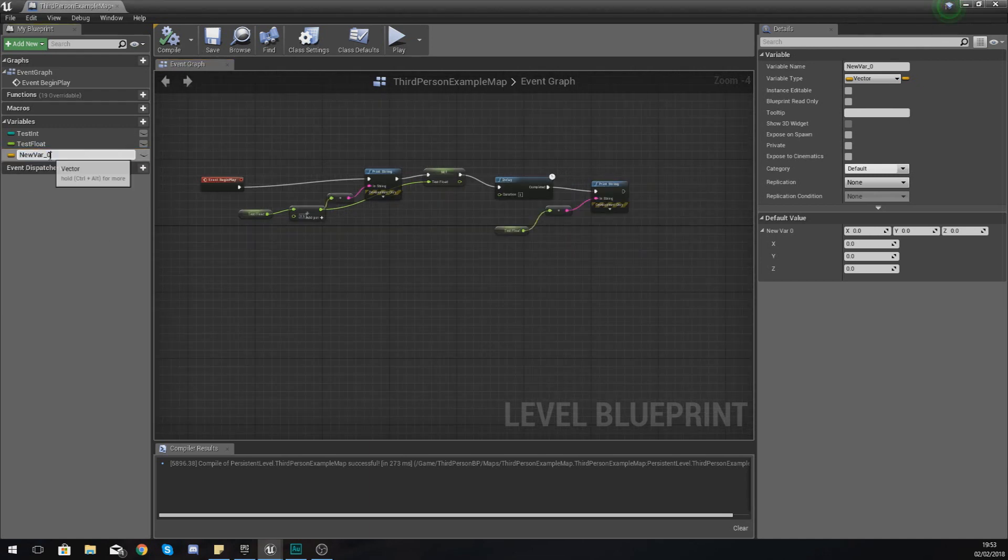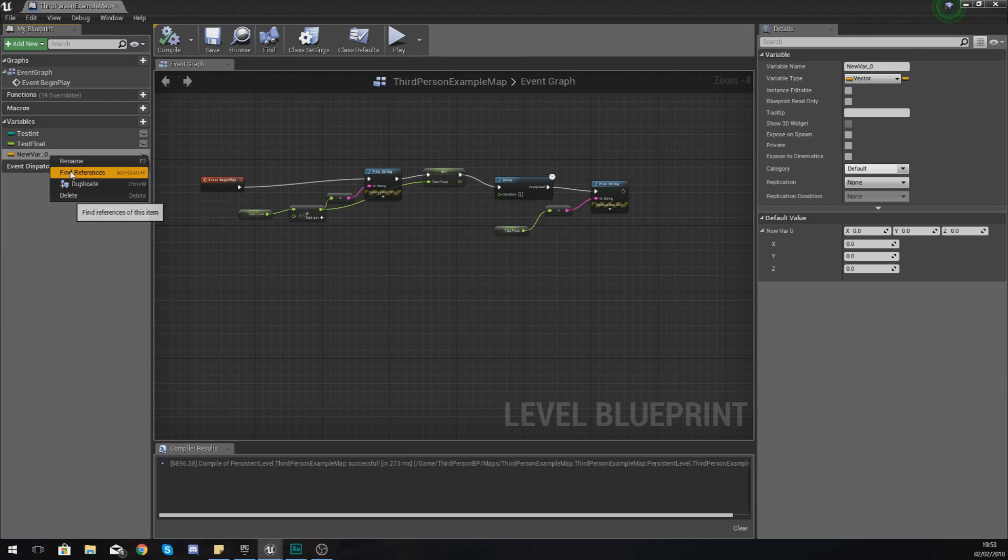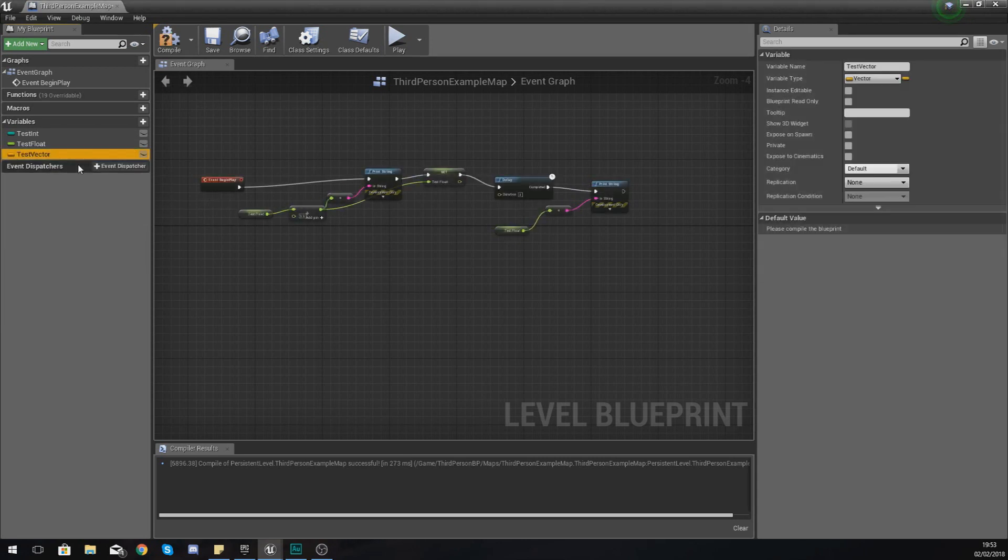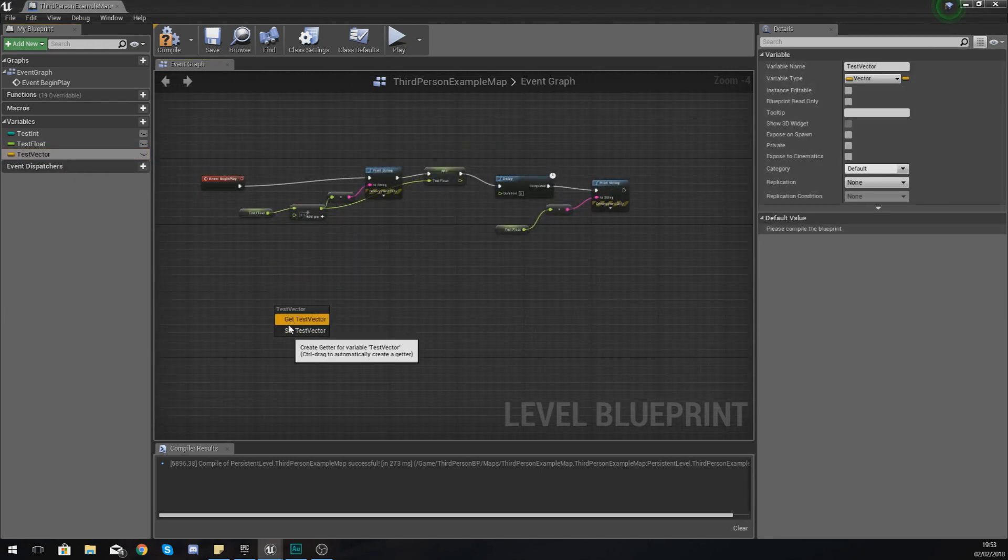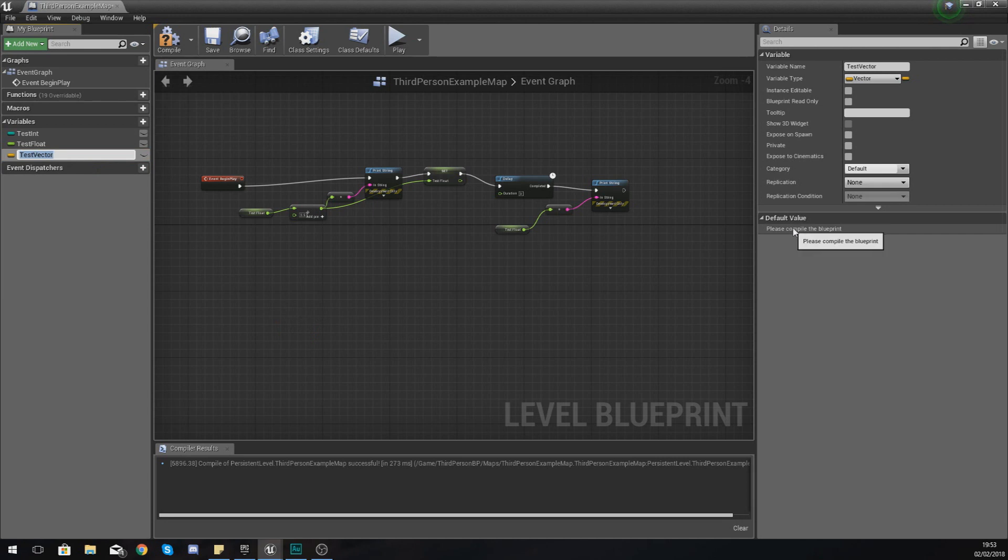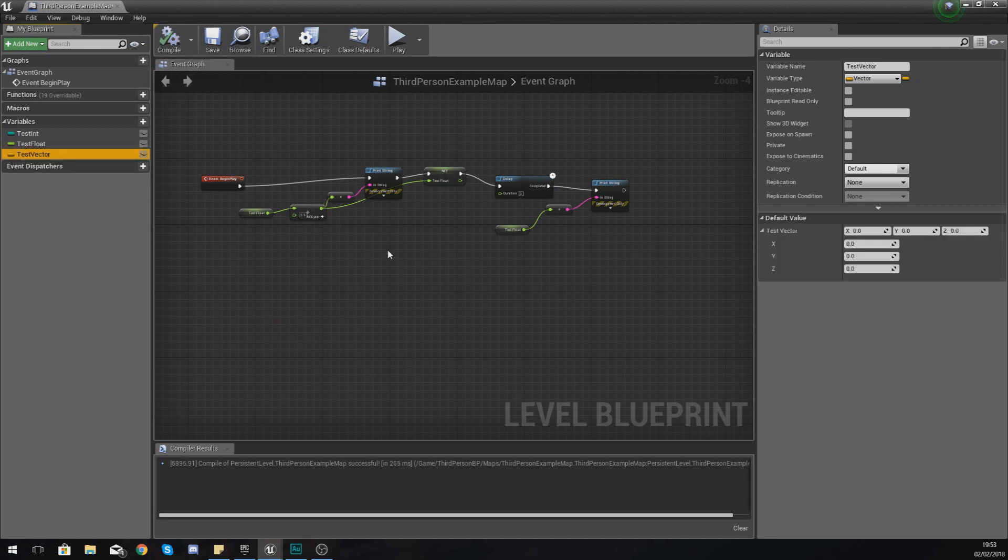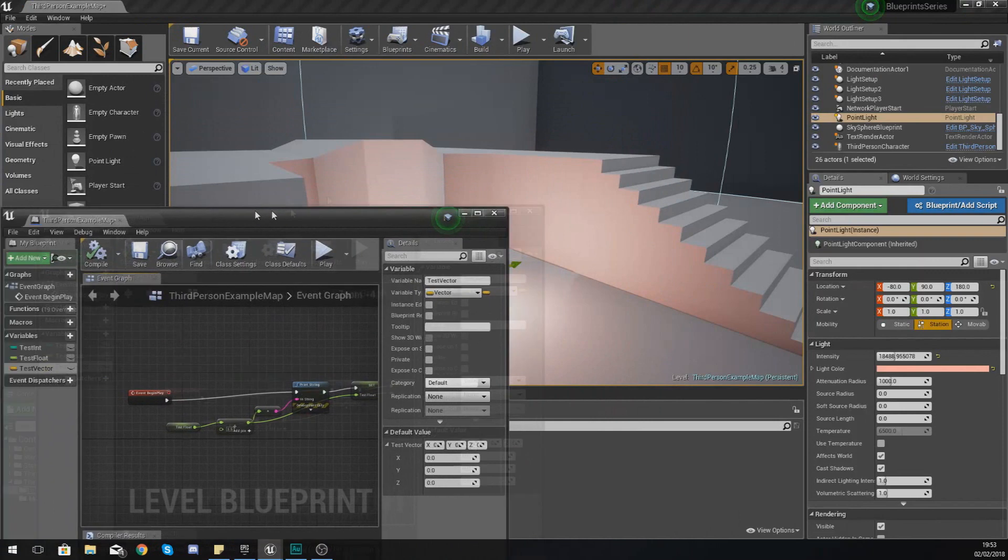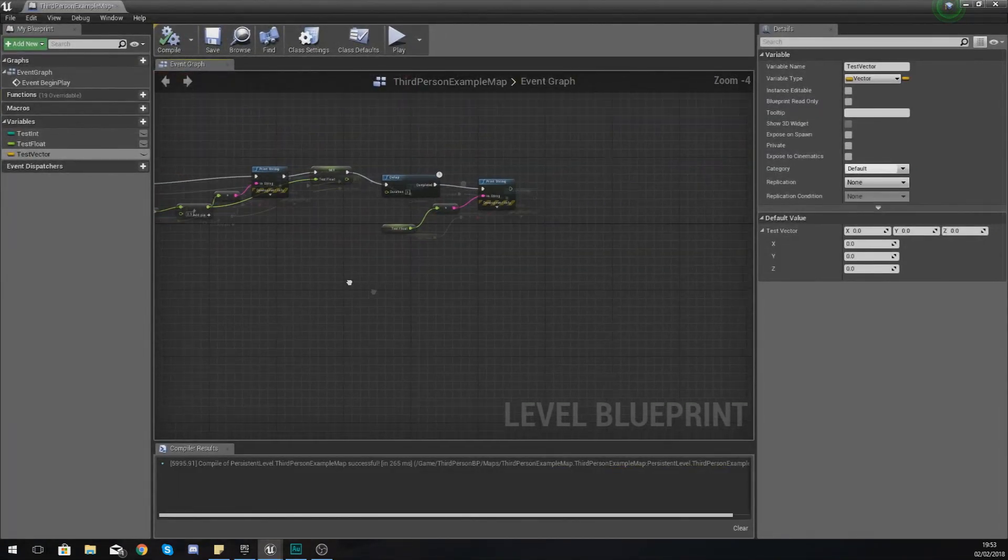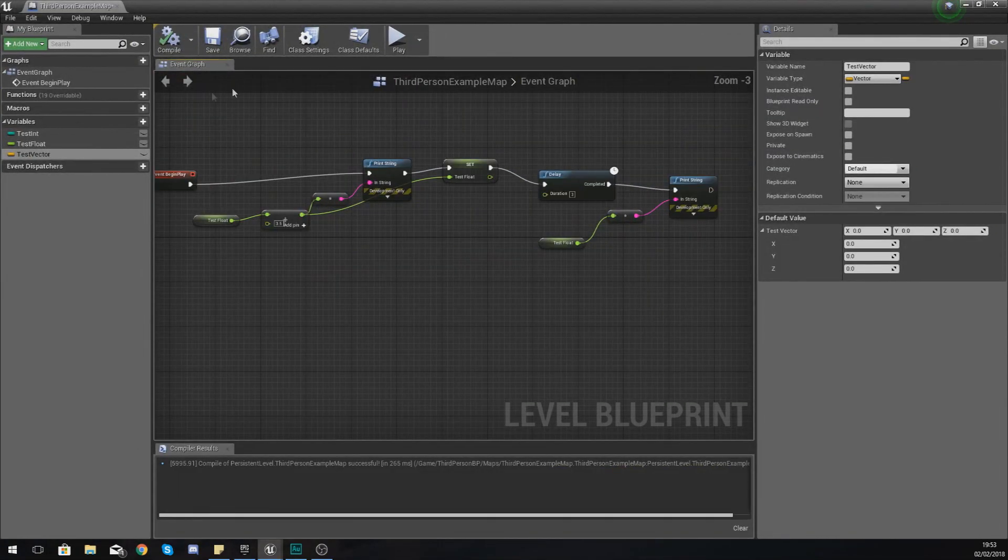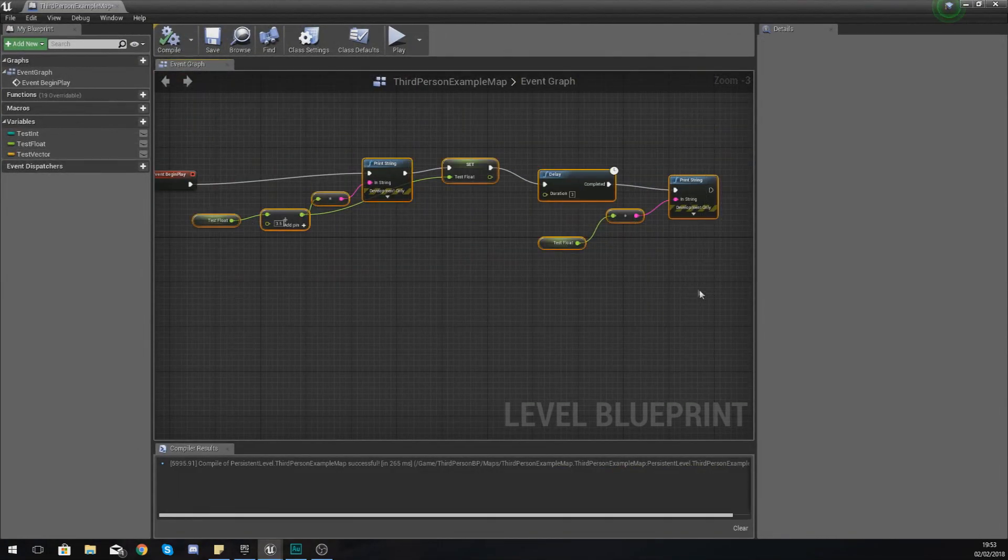So with this variable that I created here, I'm just going to right click on this and then rename it and I'm going to give it the name test vector, just like this. And then if I go ahead and drag this into my scene, I can either get a reference to it or I can set it. So if I was to get the reference to it at the moment, it would just give us the default value. Now what I'm going to do is I am actually going to, on begin play, I'm going to delete all of this old code from the last episode.